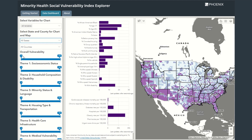Below the drop-down menus are a set of slider tools that filter based on the Minority Health Social Vulnerability Index theme rankings. Each theme is a percentile ranking based on a grouping of similar variables. The numbers on each end of the slider represent the percentile. To demonstrate, I will drag the socioeconomic status slider so that the bar ranges from 80 to 100.